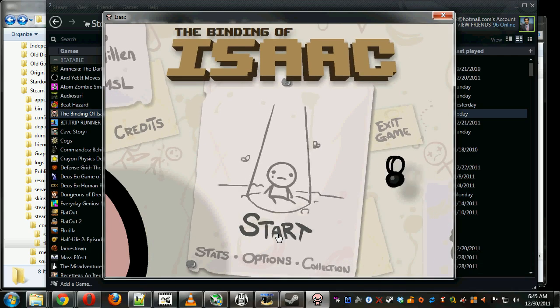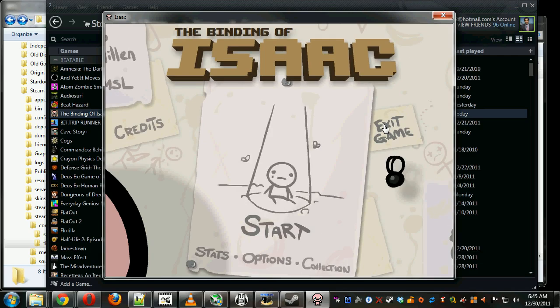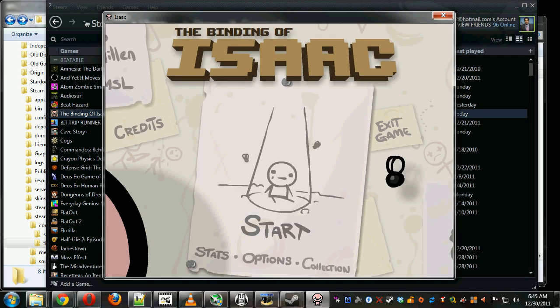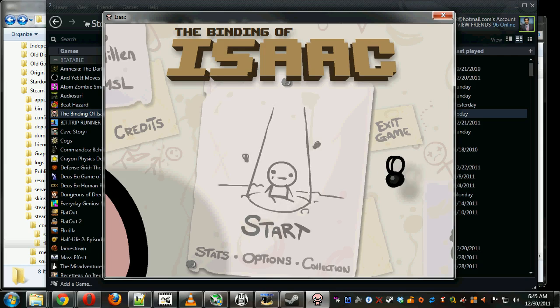So, hooray! That's the Binding of Isaac, the easy way for everyone. Thanks for watching, and good luck!